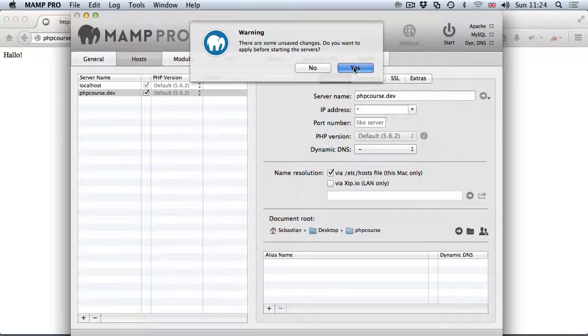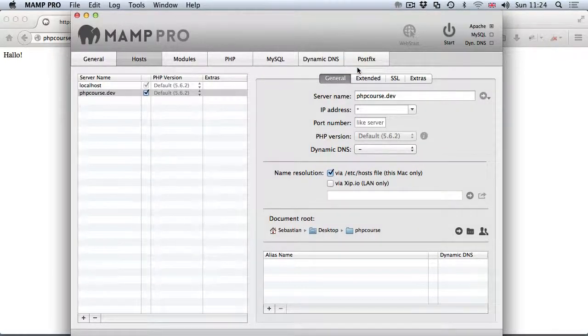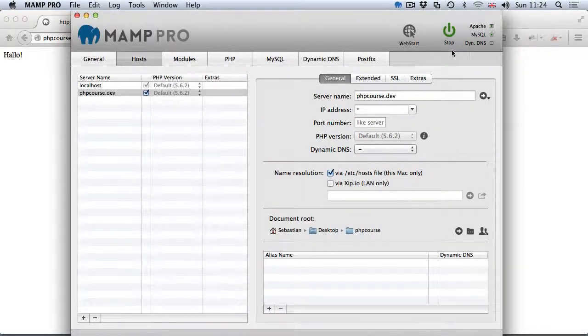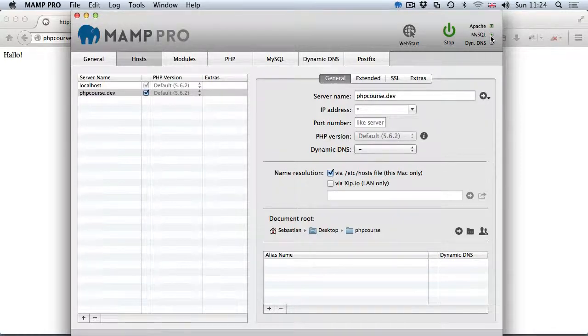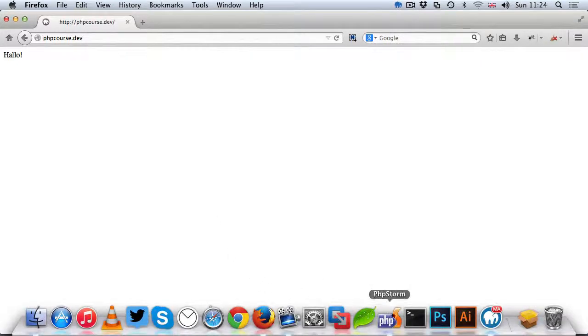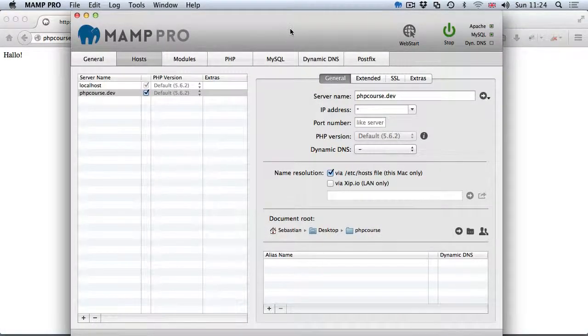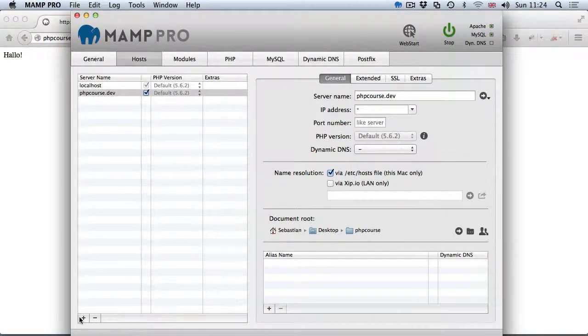That will take a second, there we go, apache and mysql is running. If I go back to phpcourse.dev and refresh the page, you can see it's still working but now it's working thanks to MAMP Pro rather than the free version.